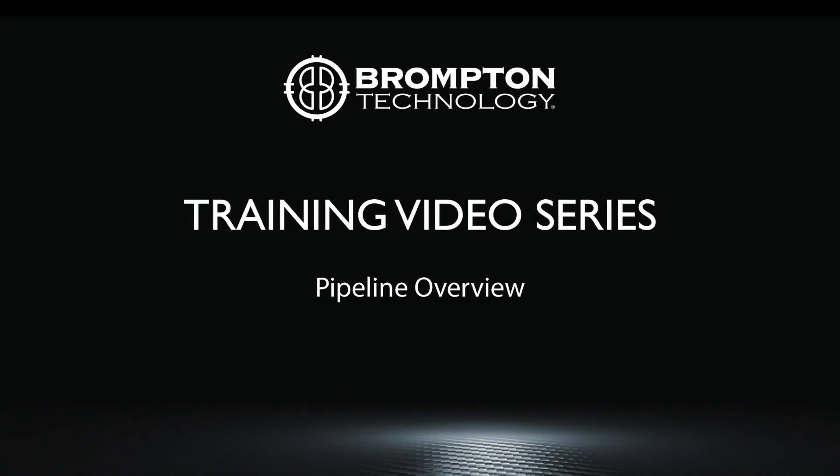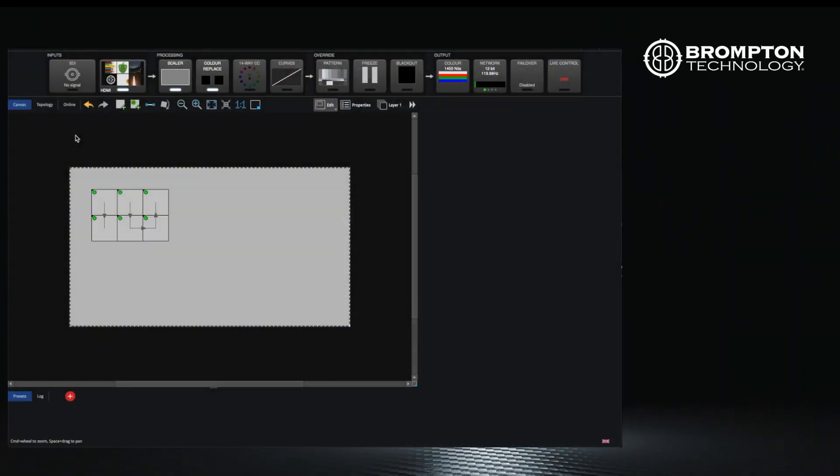In this video we will look at the video pipeline at the top of the screen. This is the route that video takes through your processor before it reaches your LED panels. Think of the signal coming into your processor and moving from left to right before it reaches the panels.